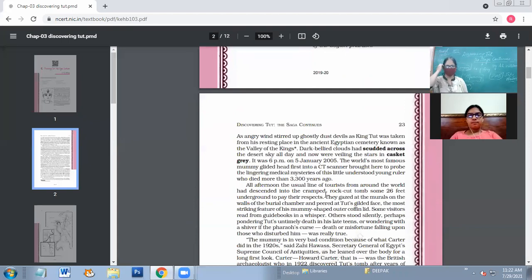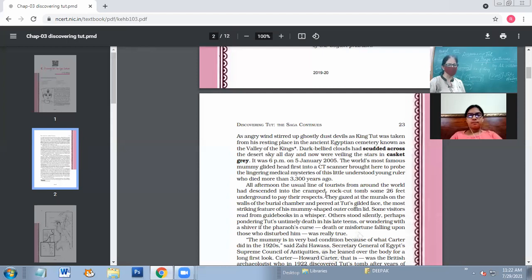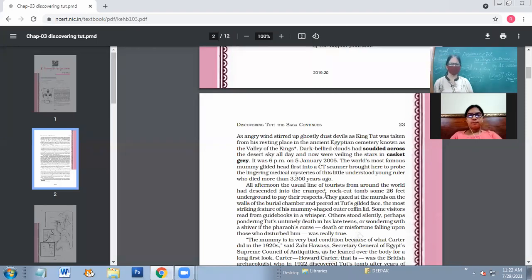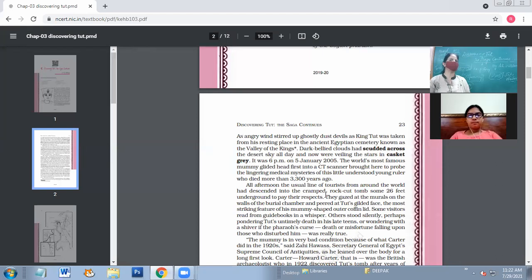'An angry wind stirred up ghostly dust devils as King Tut was taken from his resting place in the ancient Egyptian cemetery known as the Valley of the Kings.' So when King Tut's mummy is taken out of the Valley of Kings, angry winds stirred up ghostly dust devils — then angry winds started blowing. A storm came.